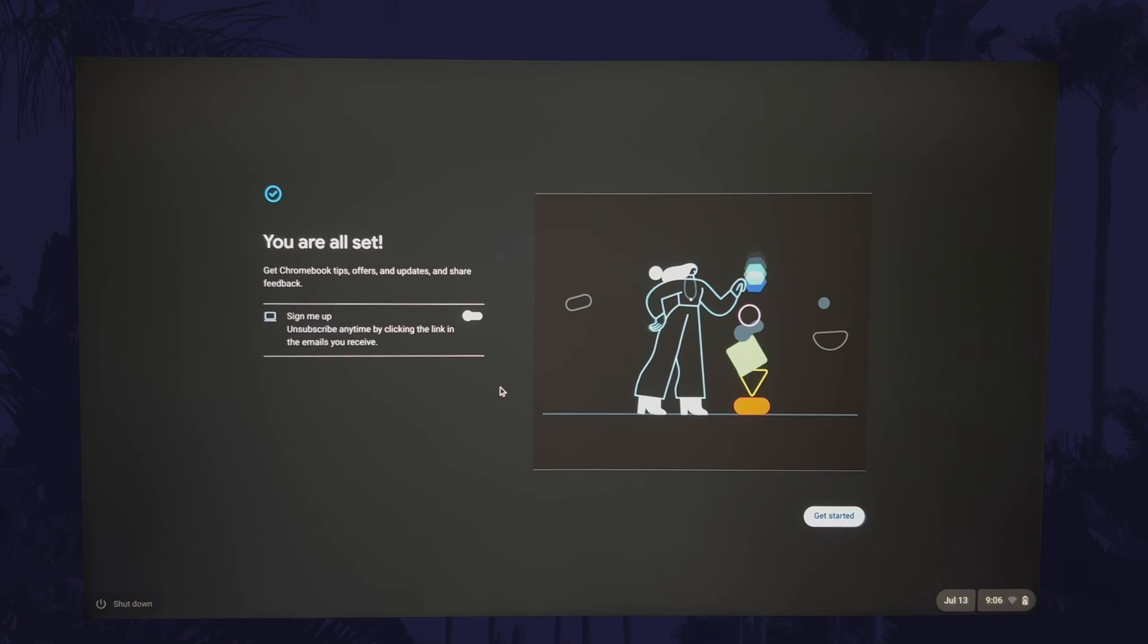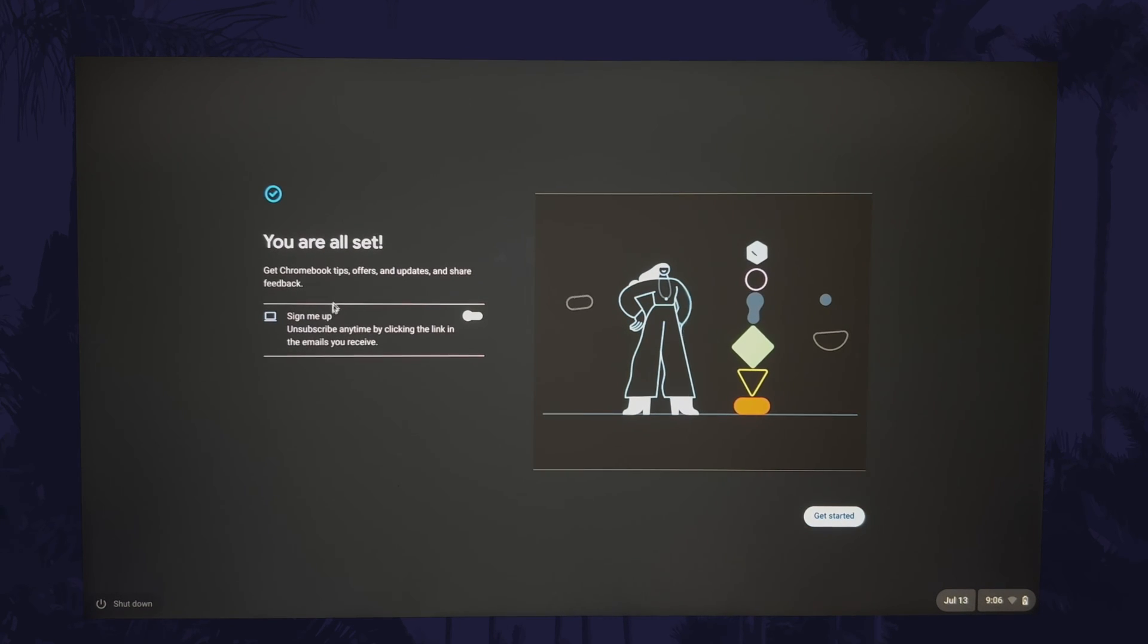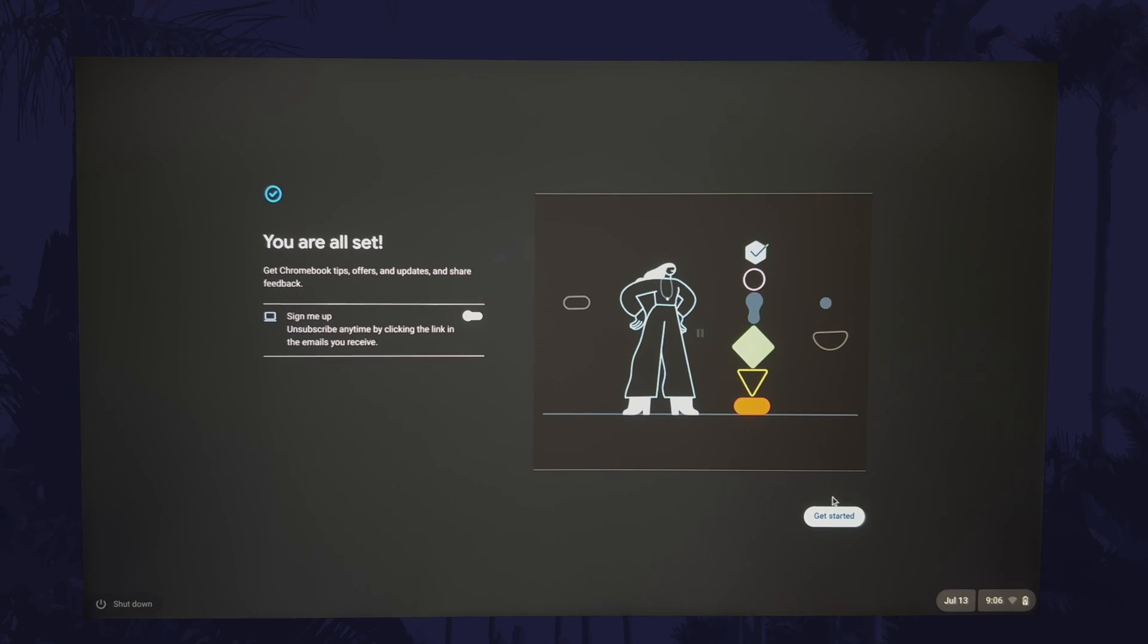The final step here is to choose whether or not you want to sign up to receive offers and share feedback. Uncheck this box if you don't want them and then click on get started.